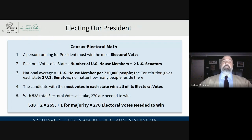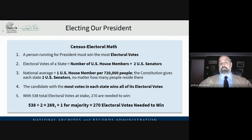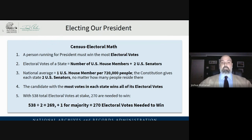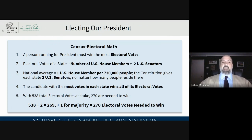Now, electing our president — here's some census electoral math. The person running for president has to win the most electoral votes. Electoral votes are a combination of the number of U.S. House members plus two U.S. senators that every state has. We have on average about one U.S. House member assigned per 720,000 people, though it's different in different parts of the country. The Constitution gives each state two U.S. senators, no matter how many people reside there. The candidate with the most votes in each state wins all of its electoral votes.